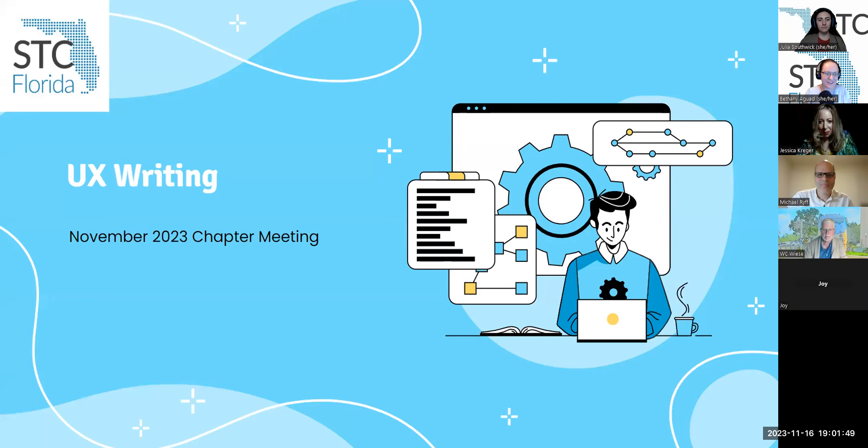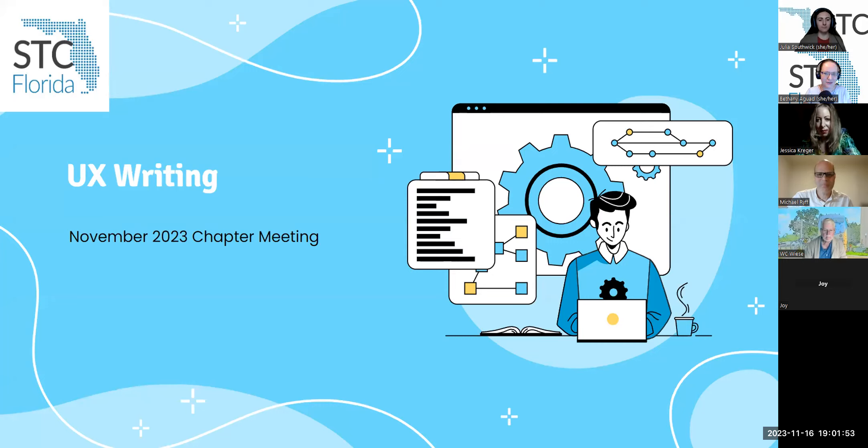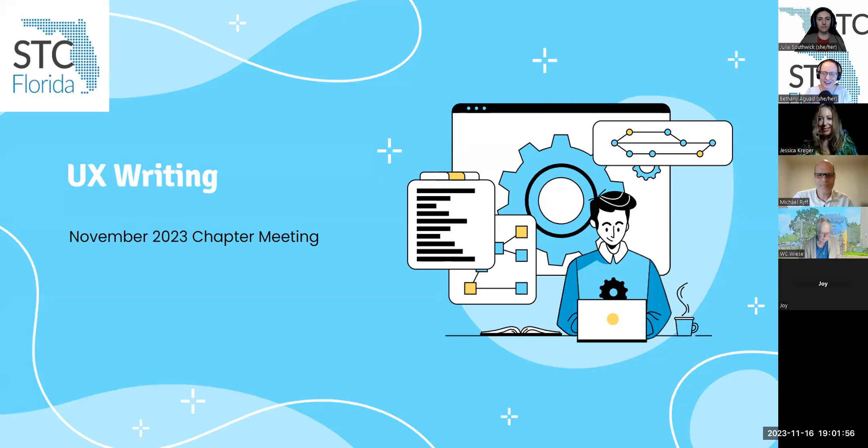All right. Thank you all so much for coming for our November chapter meeting on user experience writing with Jessica Krieger. I'm just going to go over a few introductory slides and then I'll be introducing her as our presenter.